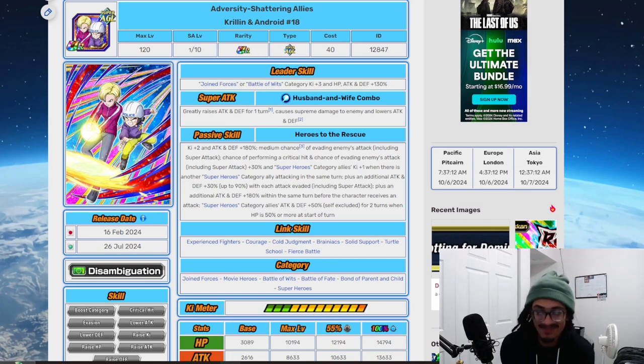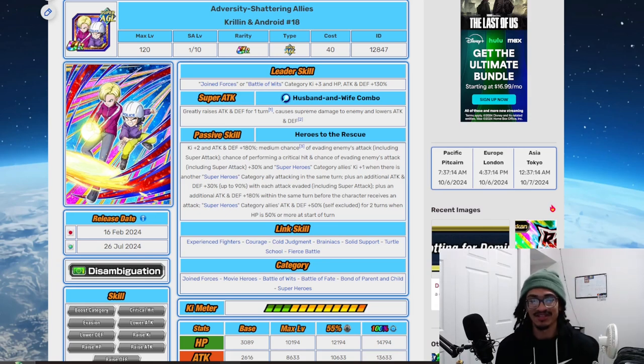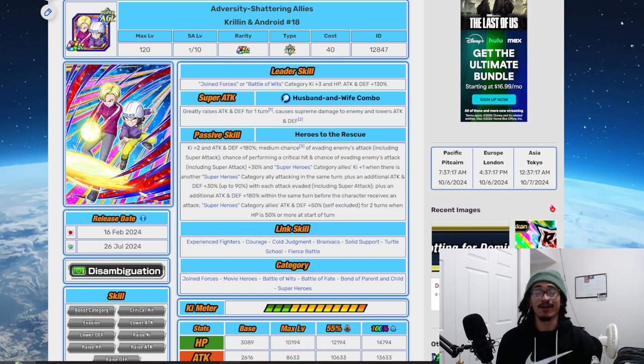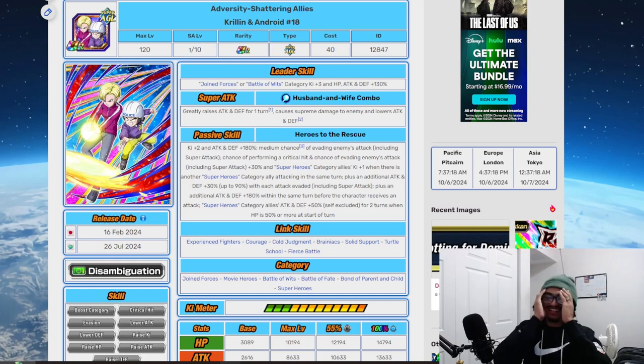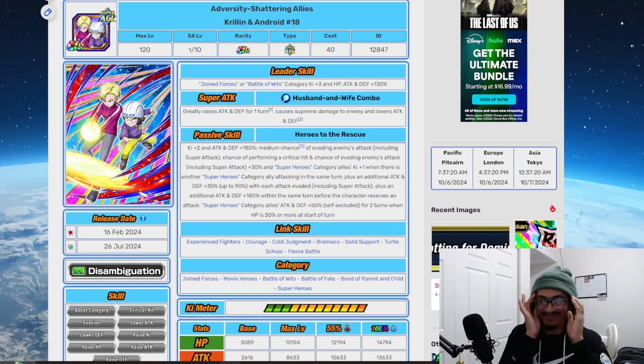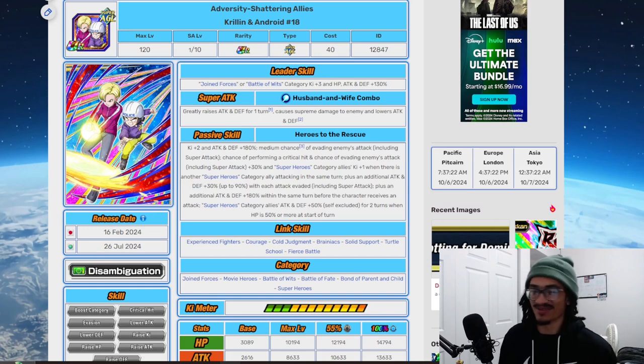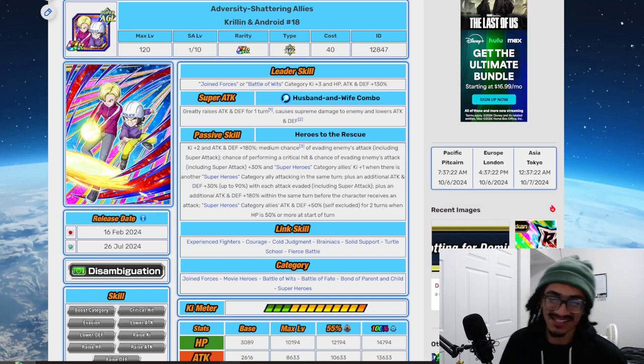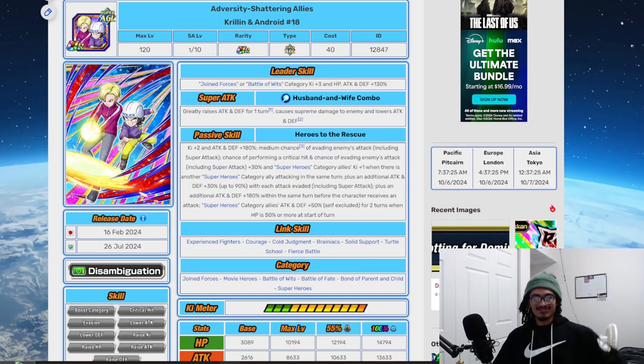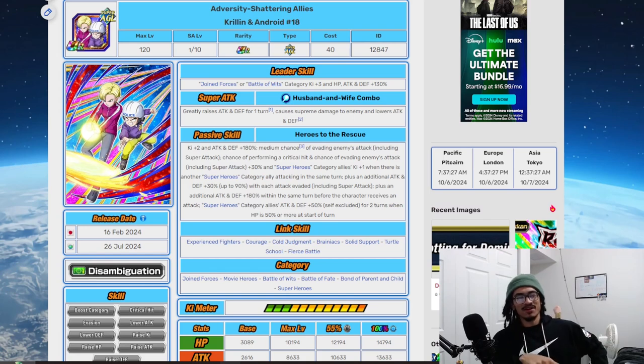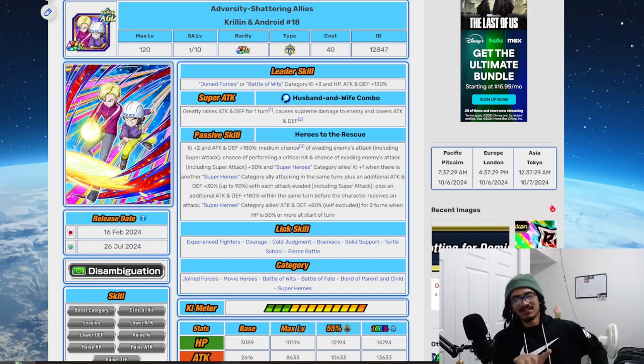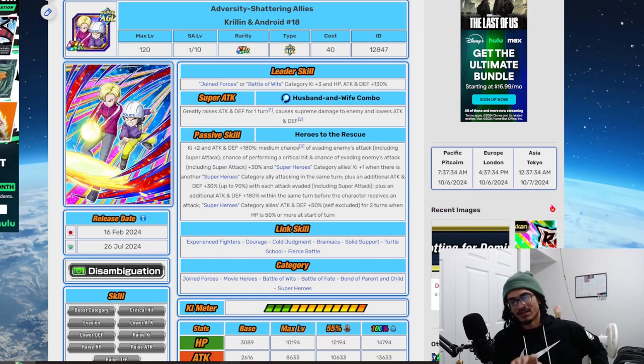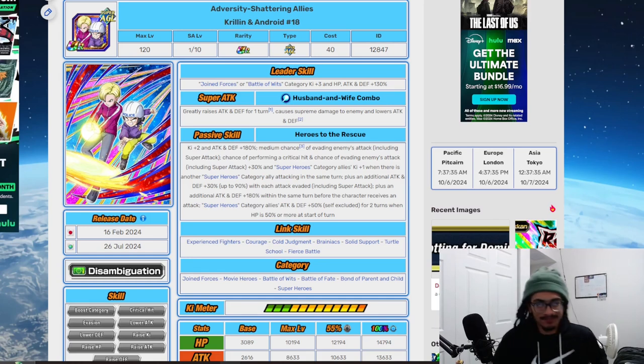Oh my god, my memory is terrible. Yeah, they come out during part two of the ninth year anniversary, February 16th. I'm tripping today, let me know if I'm wrong. I was thinking Frieza came out on Broly's banner and Krillin 18 come out on Beast Gohan's banner.